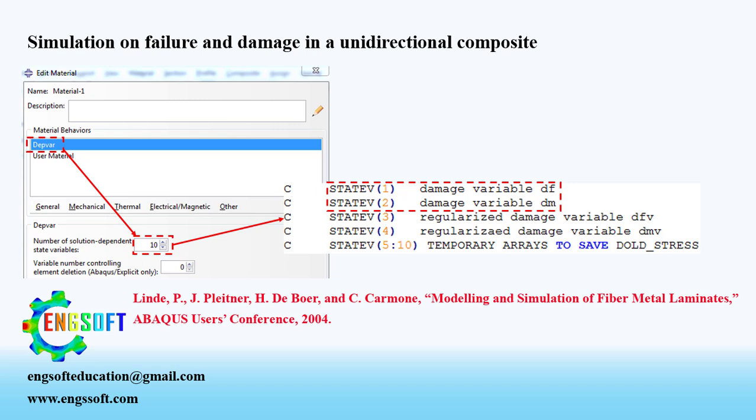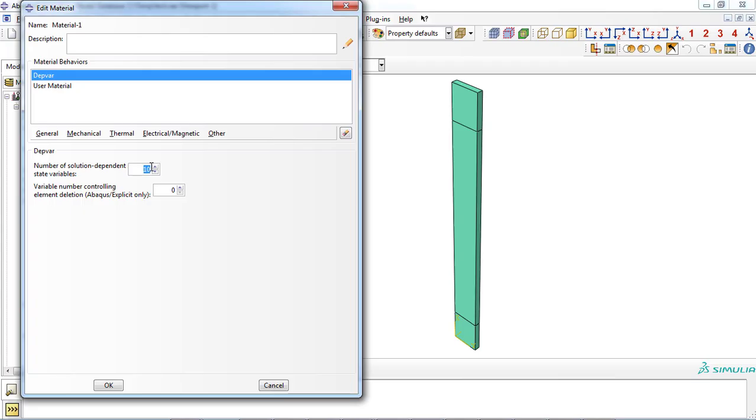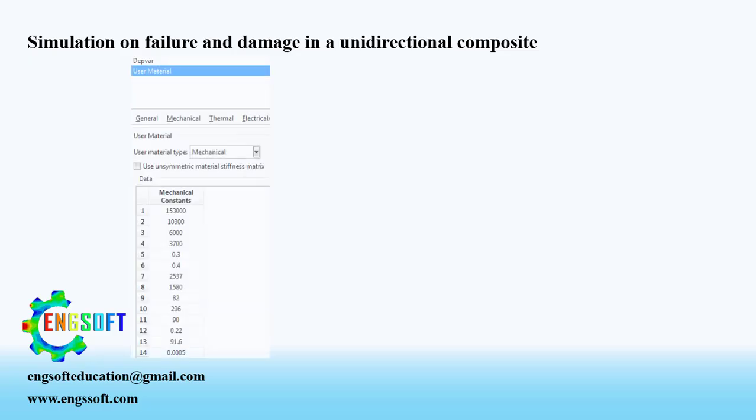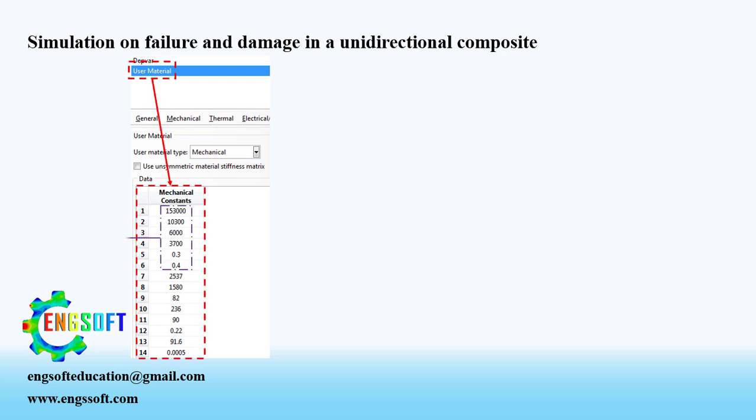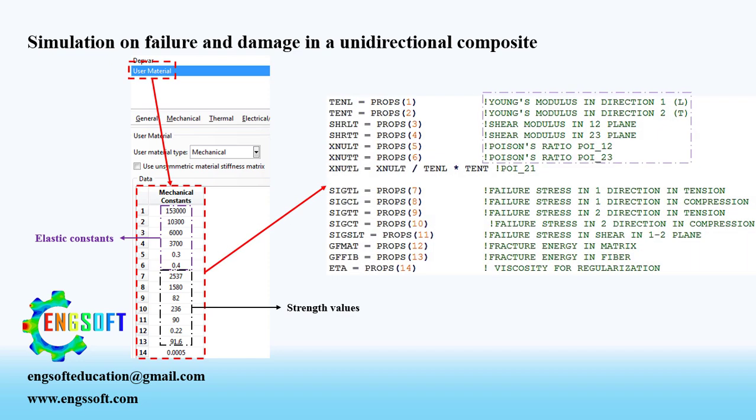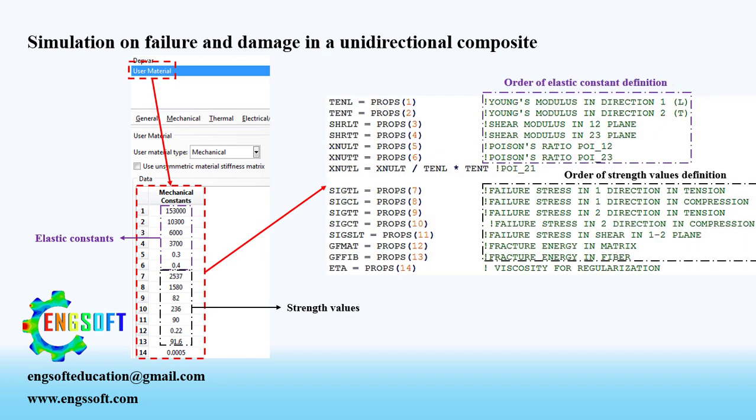Then you must select user material option from the general tab to define mechanical properties of composite plate. In this section, material properties of fiber reinforced composite must be defined completely including elastic constants, strength values, and fracture energies. The order of entering values is of great importance and must be in agreement with the user material subroutine.